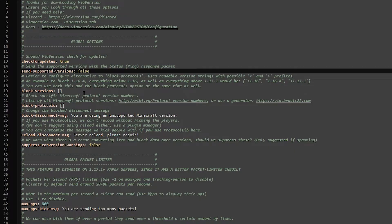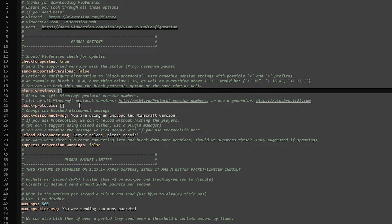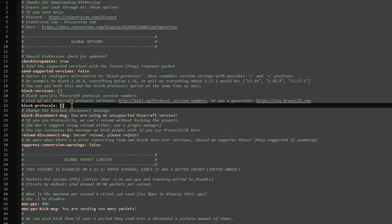Something you do want to change is the Minecraft versions allowed to join. Currently we have both ViaVersion and ViaBackwards installed, running a Minecraft 1.19.3 server. So right now any Minecraft version from 1.10 through 1.19.4 will be able to join. Anything below 1.17 will not be able to see blocks beneath zero, which is a huge problem — so we're going to make sure they can't join. You will see two options: block versions and block protocols. We're not going to worry about protocols as it is way more complicated, so we're just going to block some Minecraft versions.